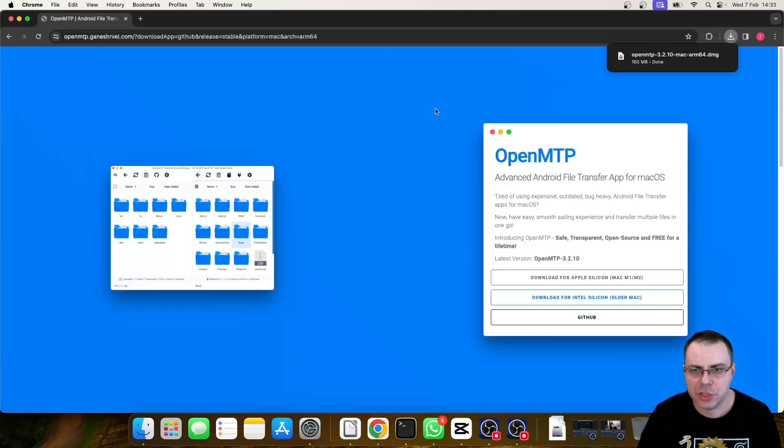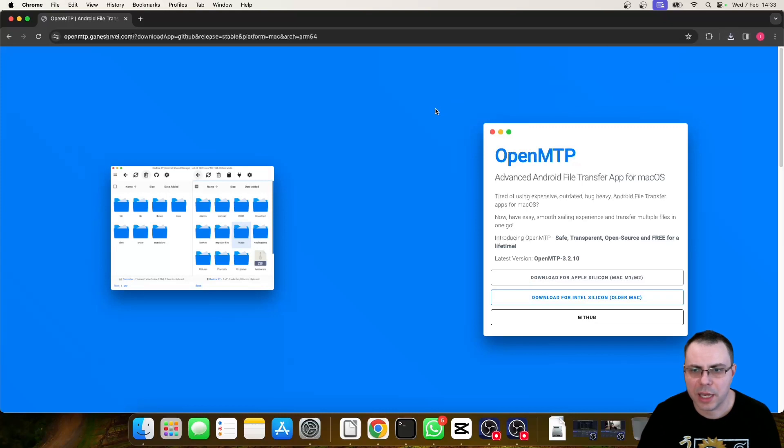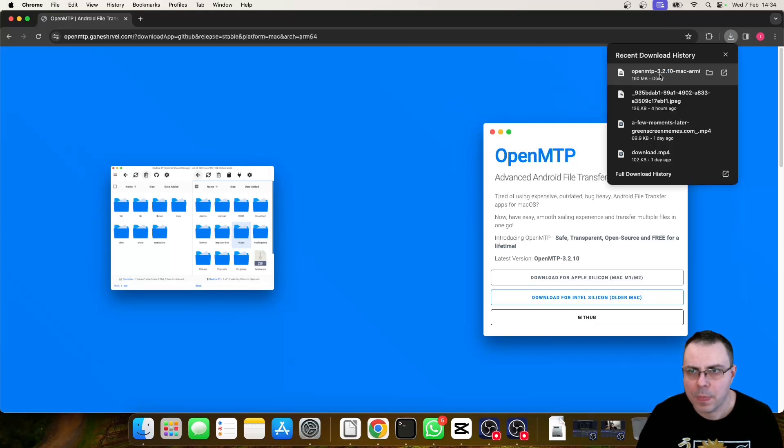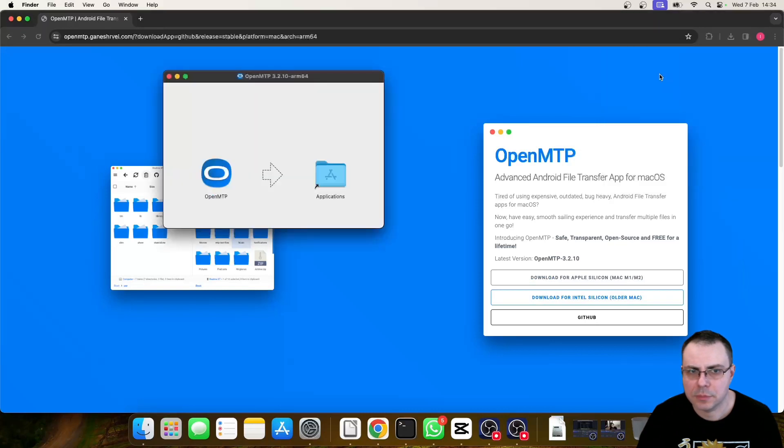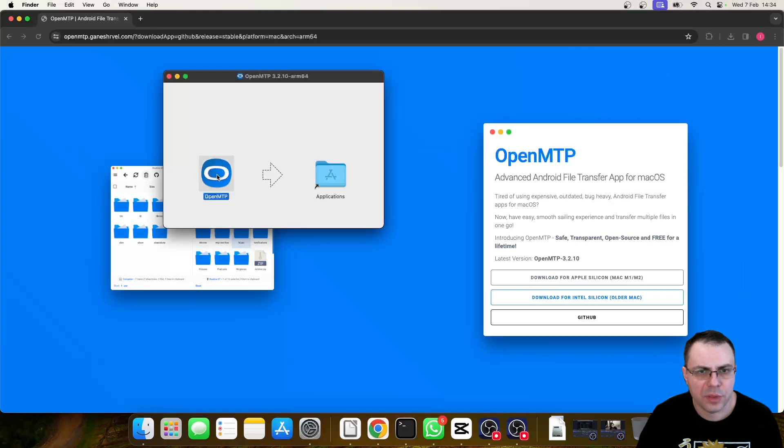In this situation, we have chosen to download the Apple Silicon version. Double click on the download and drag the OpenMTP icon to the Applications icon.